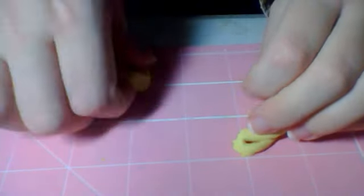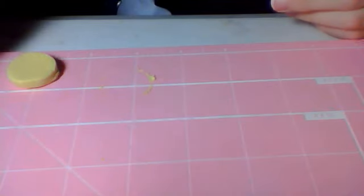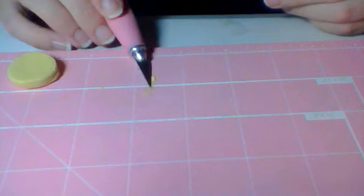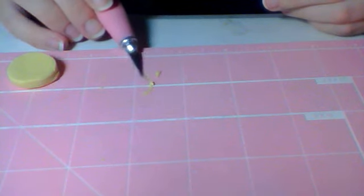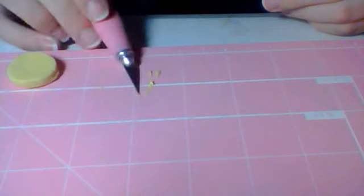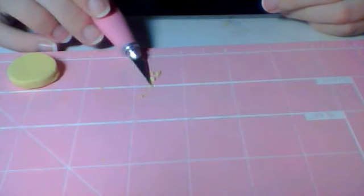And then get it off your surface. And if clay sticks to your surface, you can just scrape it off with your blade.